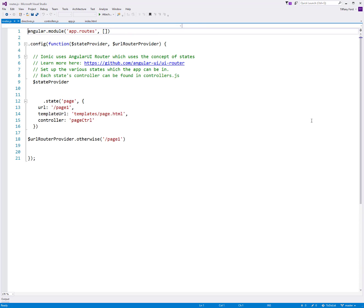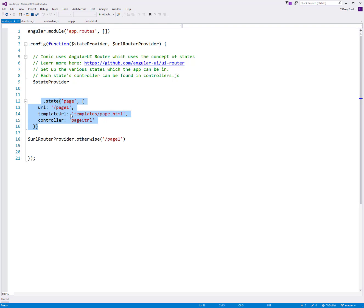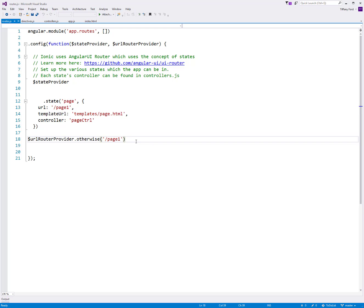And then routes is what tells the Ionic system which pages to load and which controllers are in charge when we start moving around and creating multiple pages inside of our application. Right now you can see we just have page one. And it's set up using that page control controller. And if there is no page given, if the user is trying to navigate around inside, then our default is always page one. So as we move into multiple pages, you'll see how this routes file works a little better. But right now, since there's just one page, there's nothing to route to.